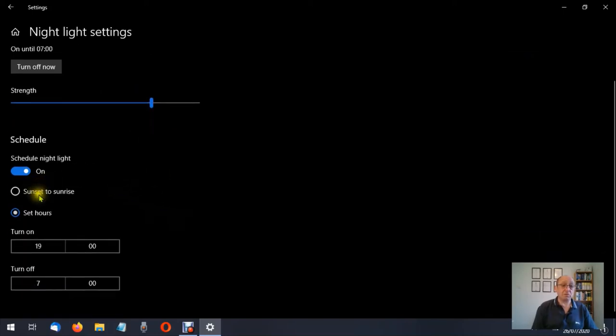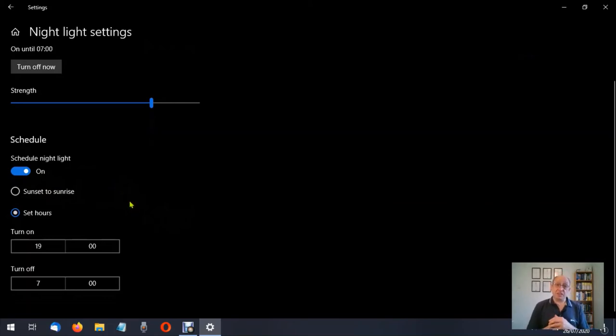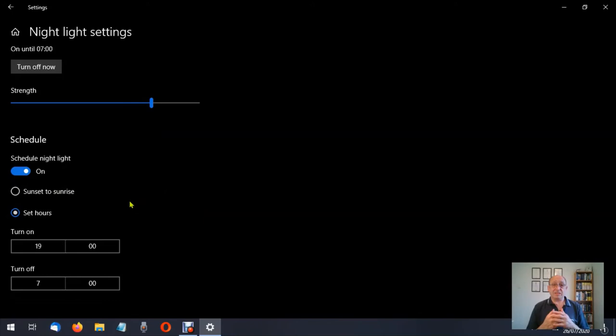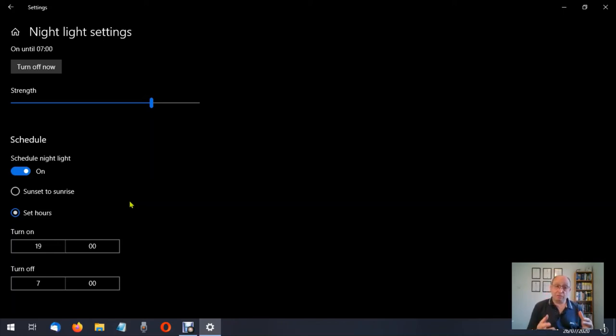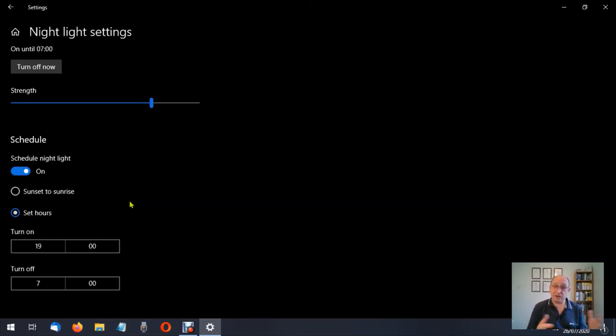Schedule. Now we can let the computer choose from sunset to sunrise, and that does that by using the location setting which is turned on by default in Windows 10. I turn mine off, which is why I have a selection down here saying 1900 hours to 0700 hours.